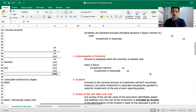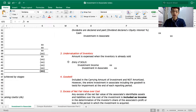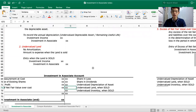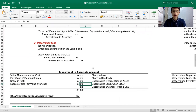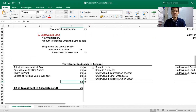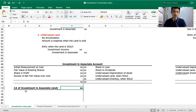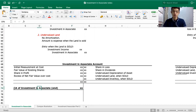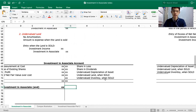For the Investment Income T-account — normal balance is credit. Credit items: share in profit, and excess of net fair value over cost. Debit items: annual depreciation of undervalued depreciable asset, undervalued land when sold, and undervalued inventory when sold. The net credit balance gives the total investment income for the period.